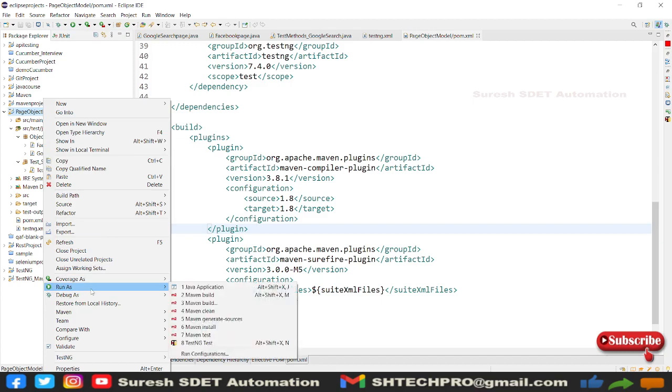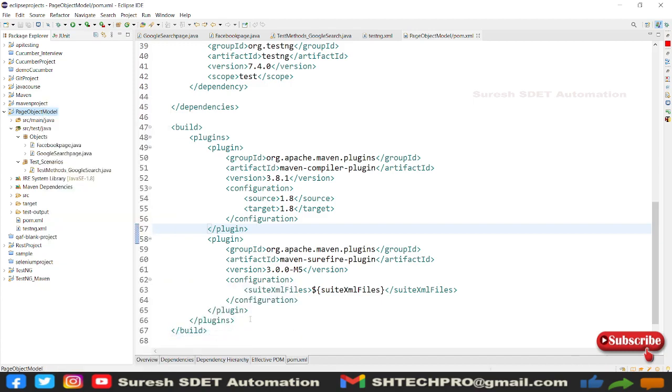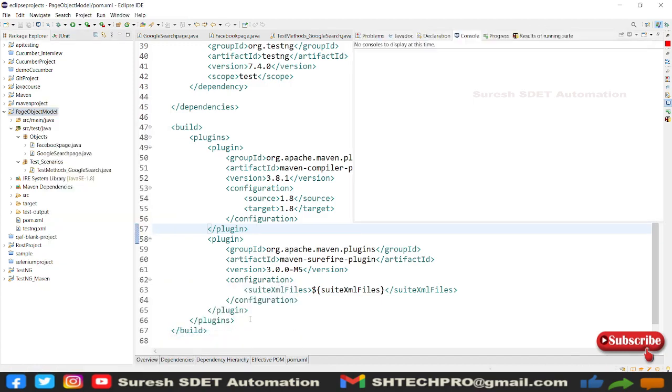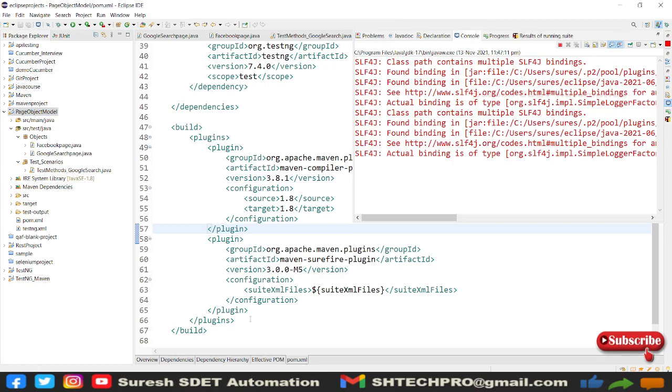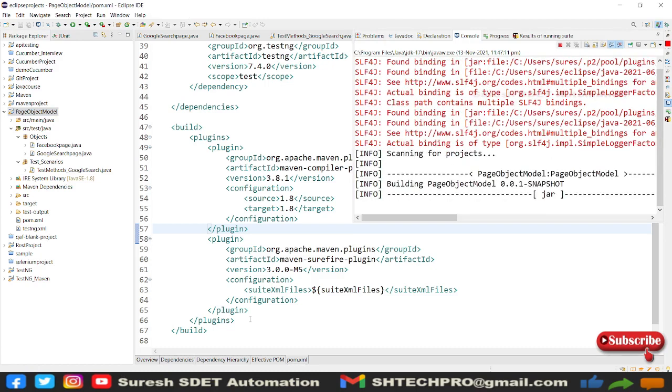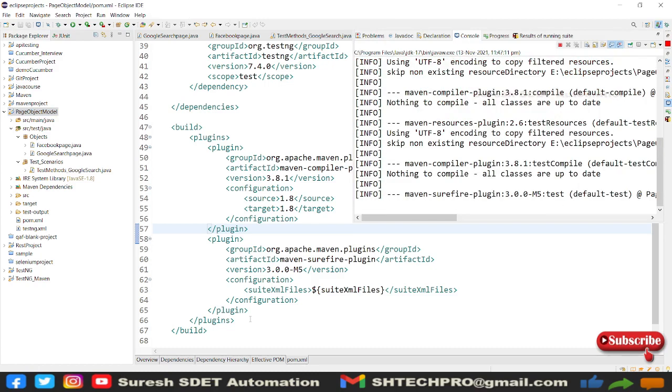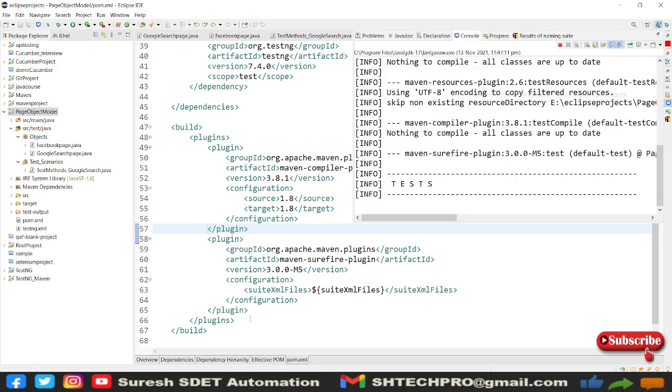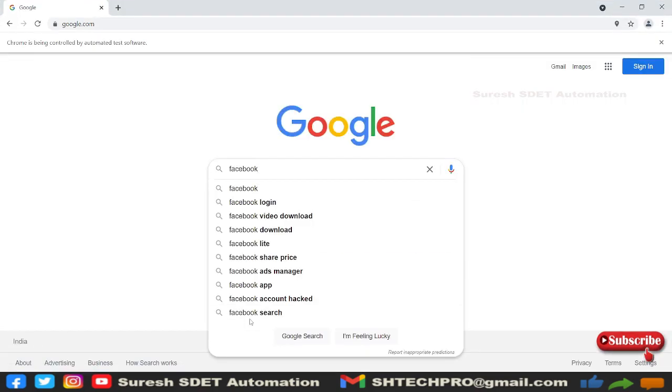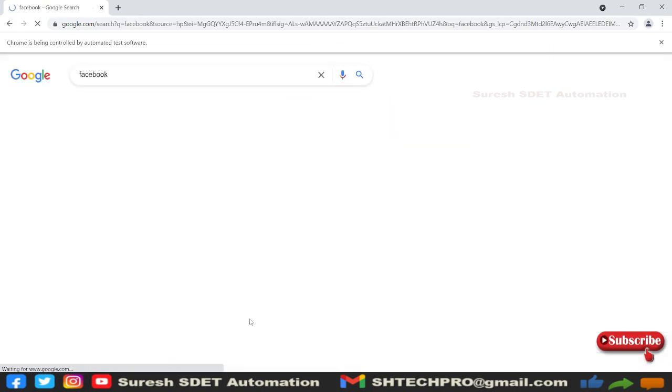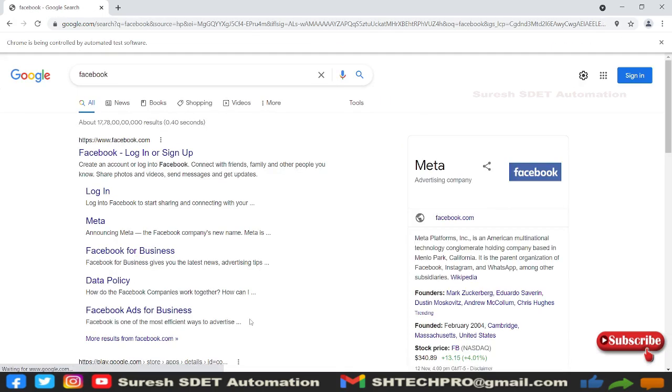Earlier you did it for test method level, then after you did it for suite level TestNG.xml. Now we are doing entire project level with the Maven test. So this will execute your Maven project.